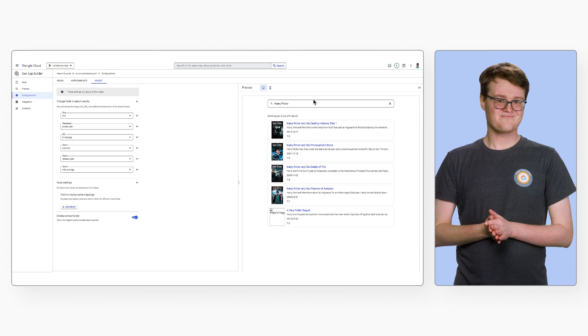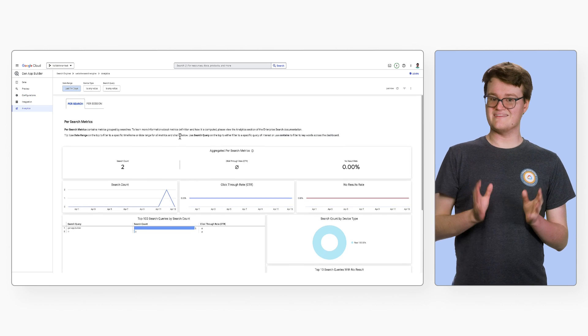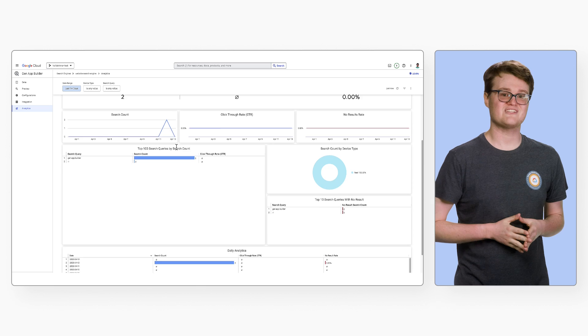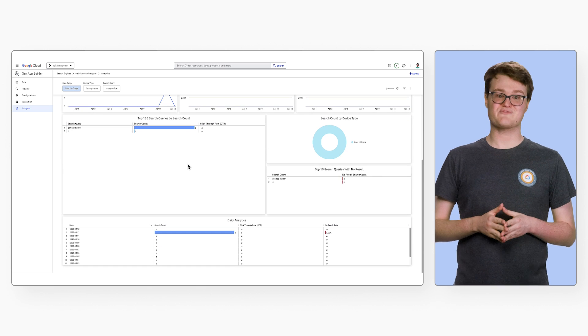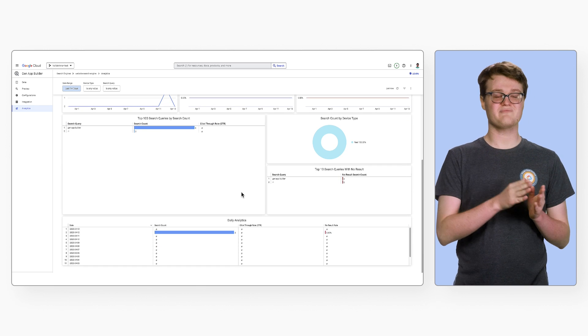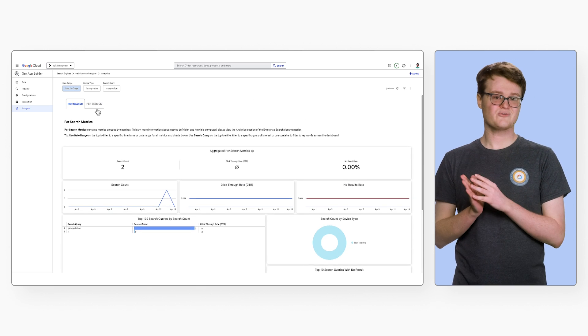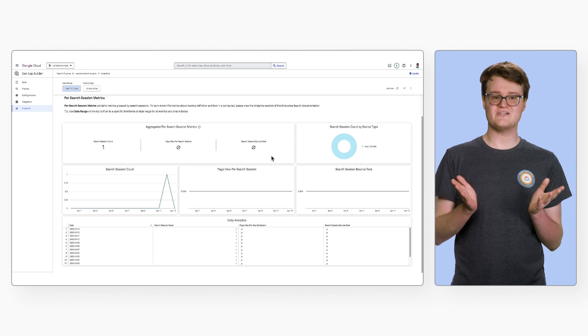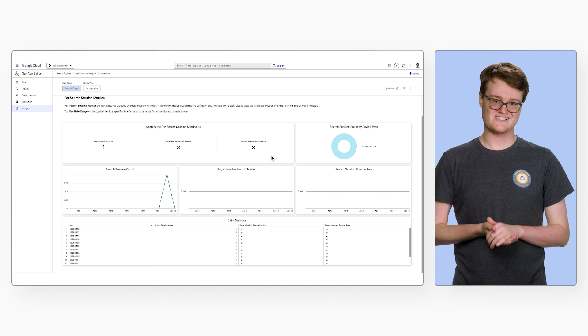The Analytics page provides aggregate metrics for this search engine, including session information, click-through rate, top queries, and devices.